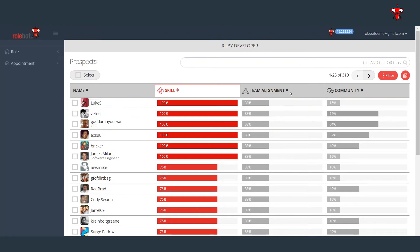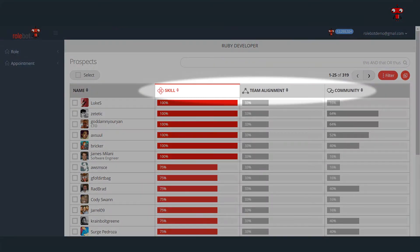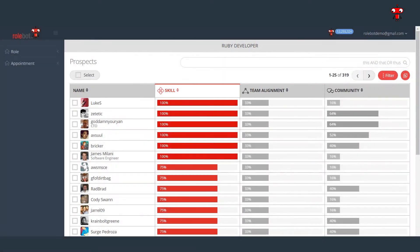RollBot focuses on three primary pillars: skill set, team alignment, and community. All of which are excellent indicators of how a selected candidate will succeed in a particular role.